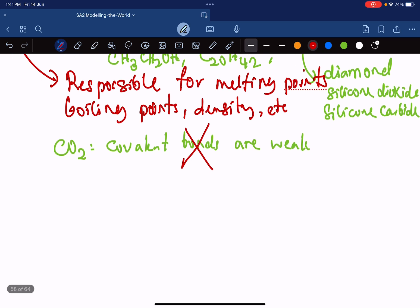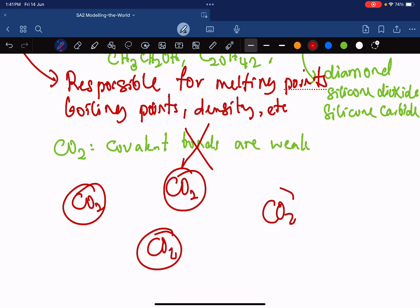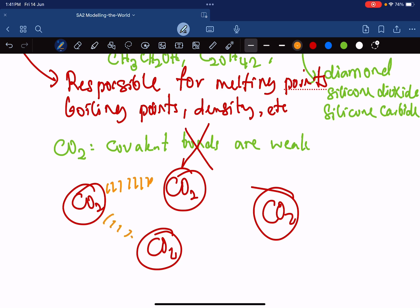If you have one carbon dioxide molecule, another carbon dioxide molecule, another carbon dioxide molecule — the bonding that exists between the molecules, the attraction that exists between the molecules, is what we are talking about. This is what secondary bonding is.